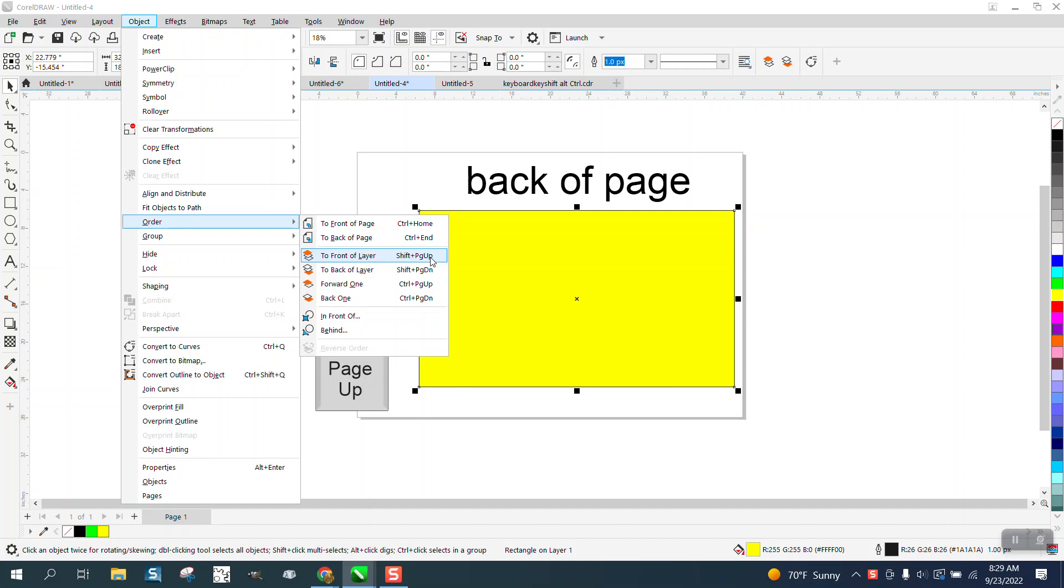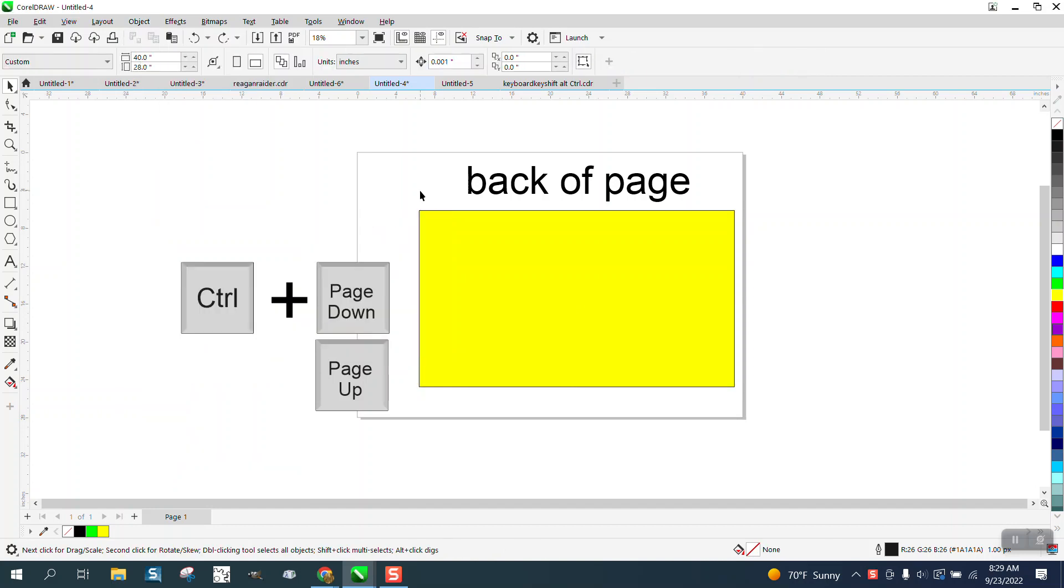Sometimes the home and end are function keys, and you might have to hold down your function key.